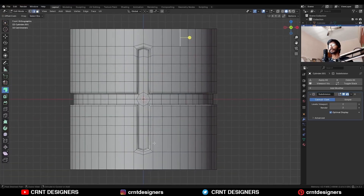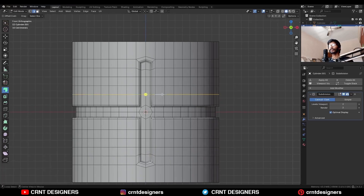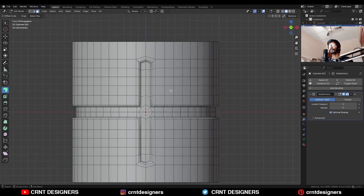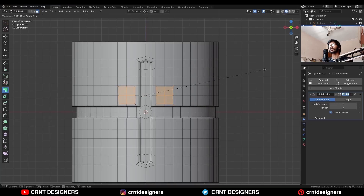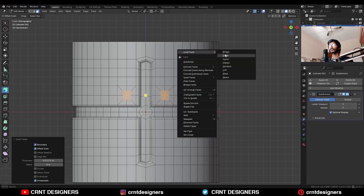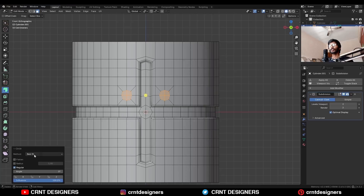Add loop cuts like this. Select this edge loop and Ctrl+X to dissolve it. Add a new loop cut there. Select these faces, then use the inset operation. Right-click and use the Loop Tools circle option — uncheck the flatten option.